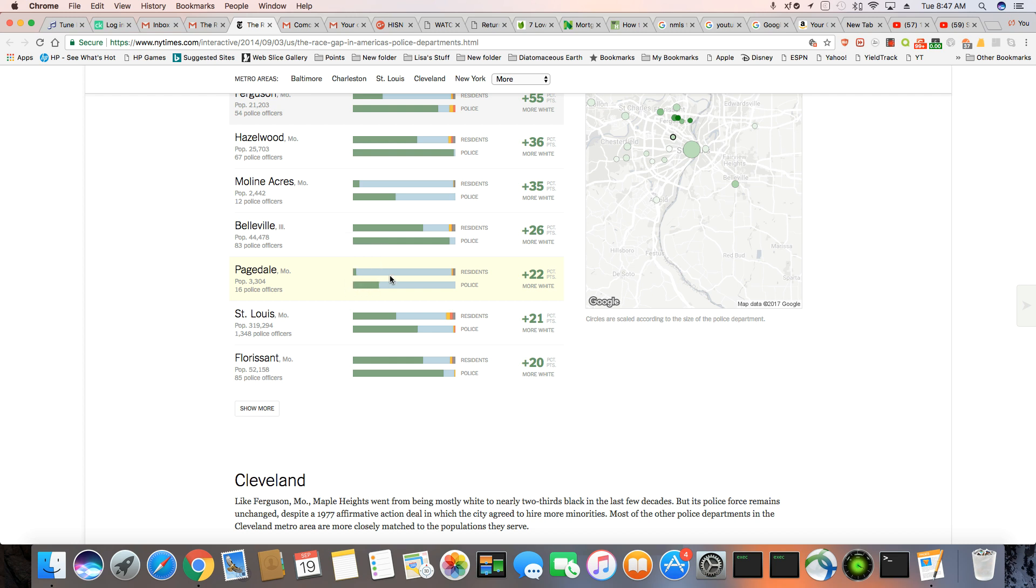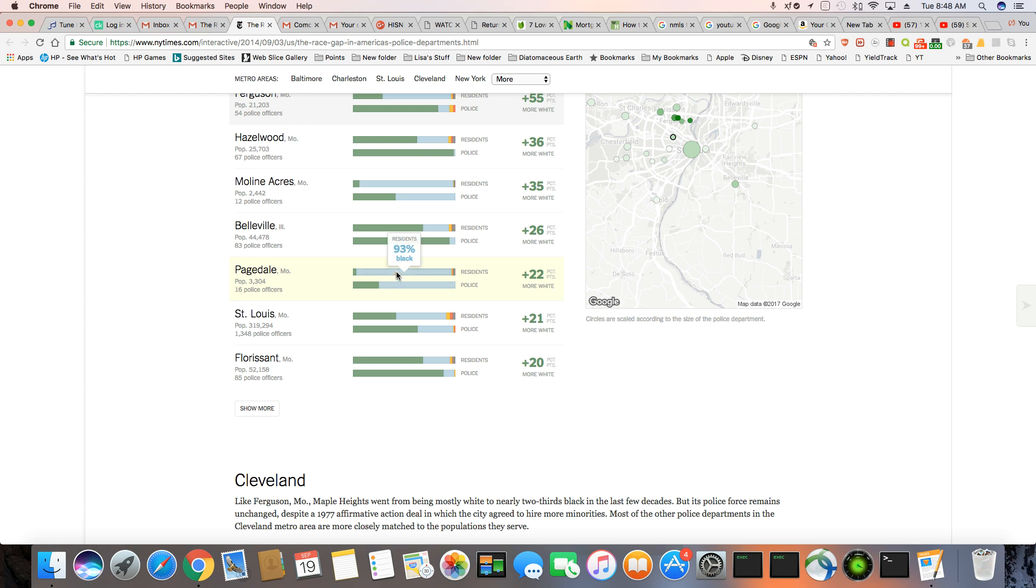75% of the cops are black, 93% of the residents are black. So that's a little better than some of the other counties. St. Louis, 42% white, 49% black. So there's actually more black people in St. Louis than white. So the police force is 63% white, which I think still is too high. 35% black.